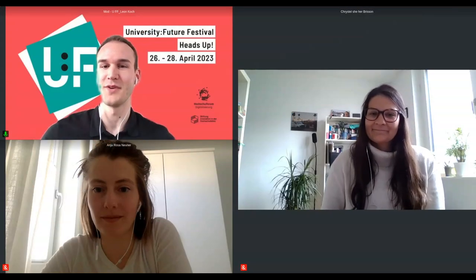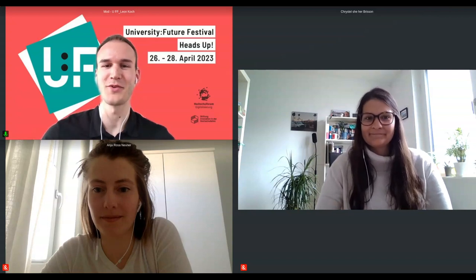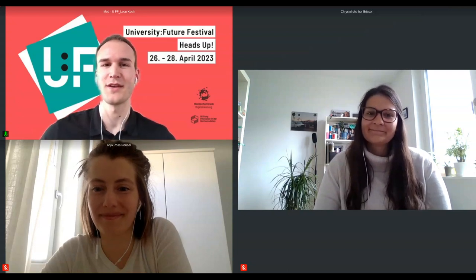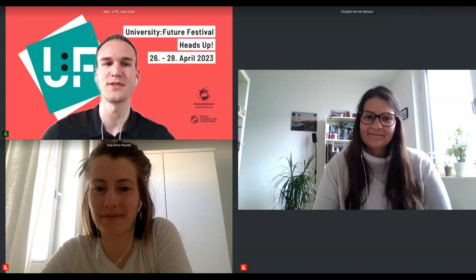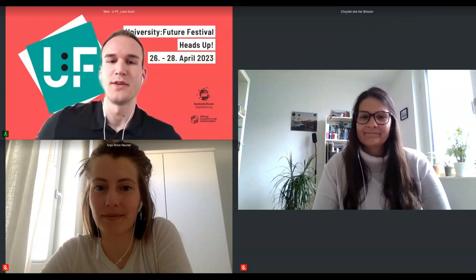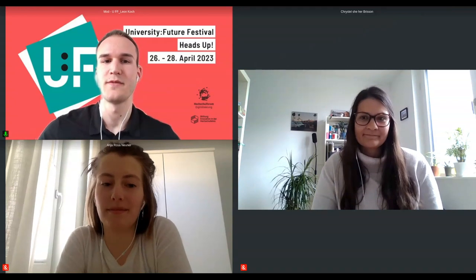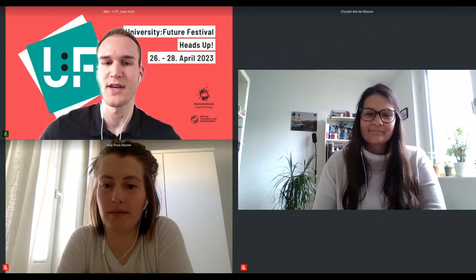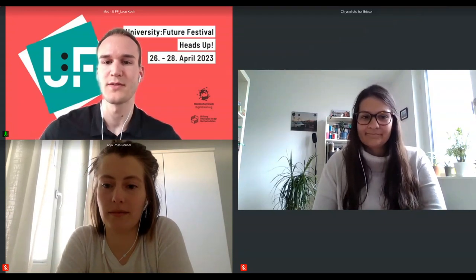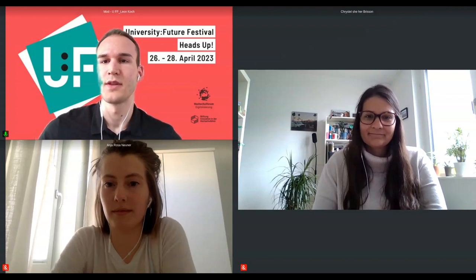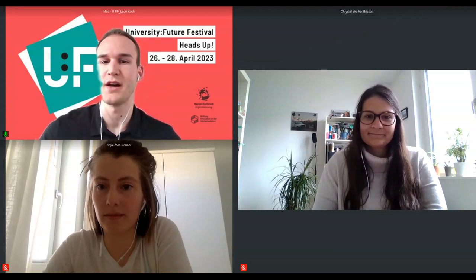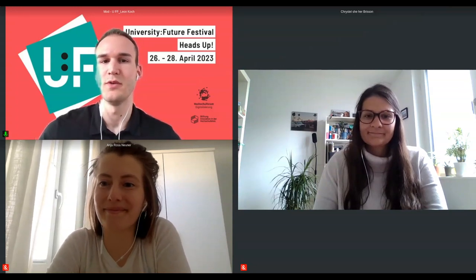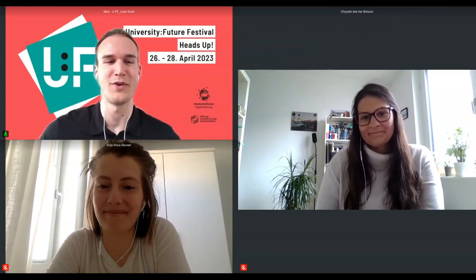Welcome to the session on internationalization from bottom up. I'm Leon, the moderator. With me are Anja and Christelle. When the two speakers share their presentation, you'll have the chance to download the slides above the presentation at the download button. You can ask questions after the official talk — we'll have a 20-minute talk followed by a Q&A session.